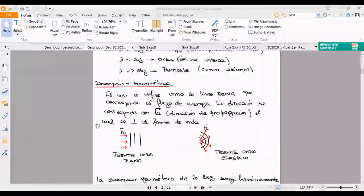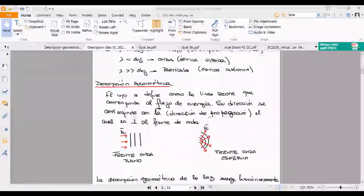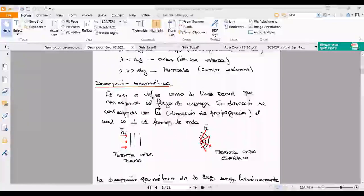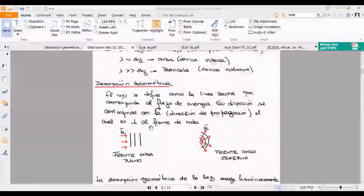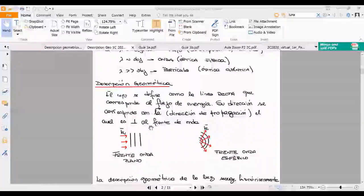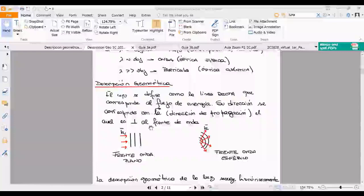Descripción geométrica. La idea central es que el rayo se define como una línea recta en donde fluye la energía de la luz. Si la energía va de izquierda a derecha, dibujo una línea recta con la flechita en la dirección correspondiente. Esa dirección va a ser el vector K. ¿Se acuerdan del número de onda K, que era 2π sobre la longitud de onda, relacionado con la relación de dispersión a través de la velocidad? No se fue y nunca se irá.